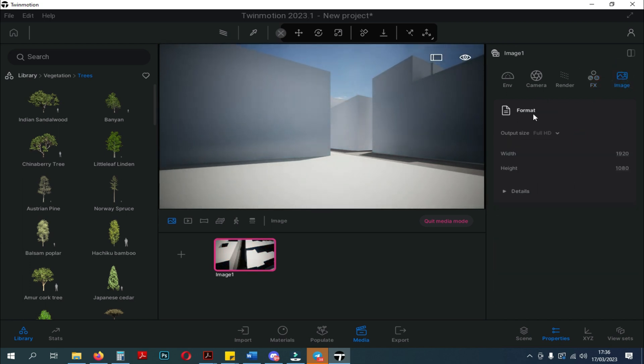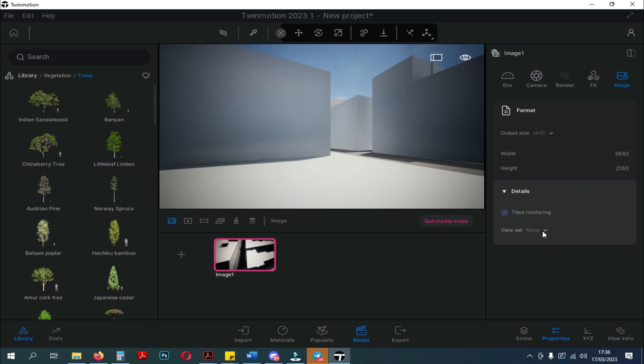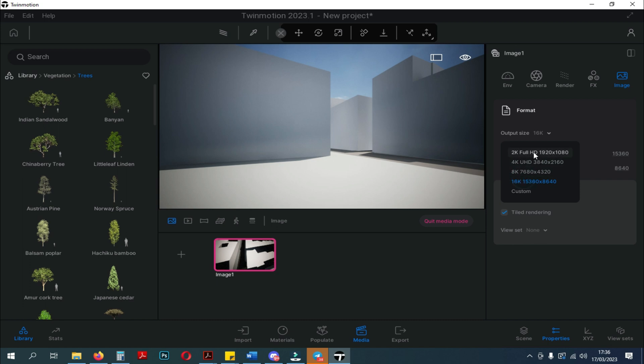The last setting is the image setting. In the image settings, you can set the image format that you will use for export later. Still the same as the image format feature on the old Twinmotion, you can adjust image settings from 2K to 16K.